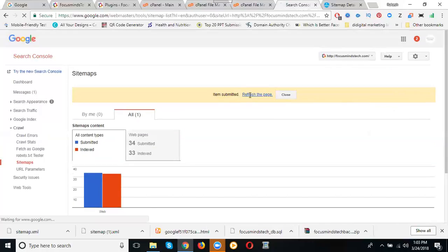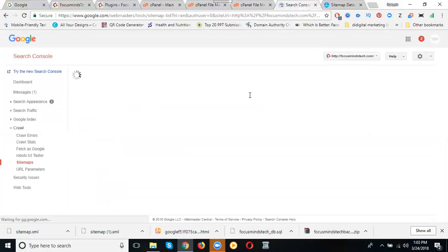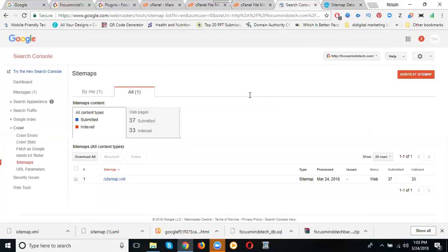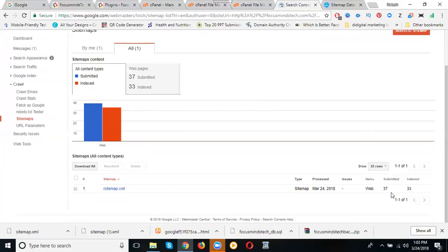Now guys look here, previously 34, now it's 37. This is how we can download XML sitemap, upload it via cPanel, and verify it in Google Webmaster. This is the activation for XML sitemap without plugins.